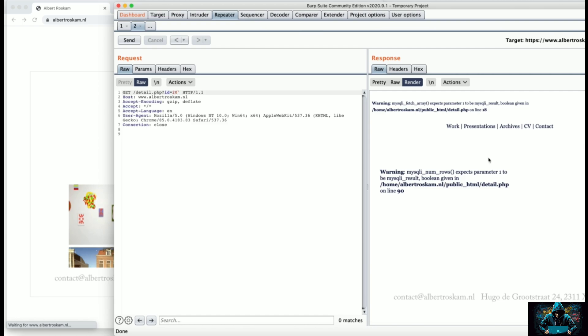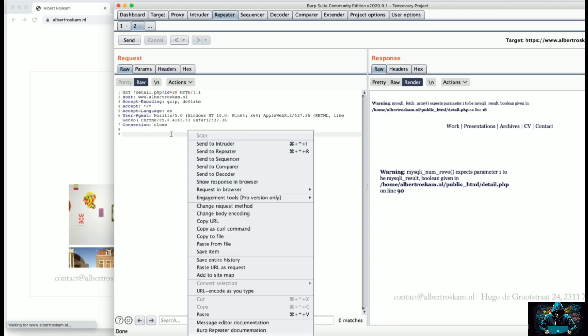As you can see we have got an error which says mysqli_num_rows expects parameter 1 to be mysqli_result, boolean given. We have an error which means we have identified our injection point and this target is vulnerable to SQL injection.